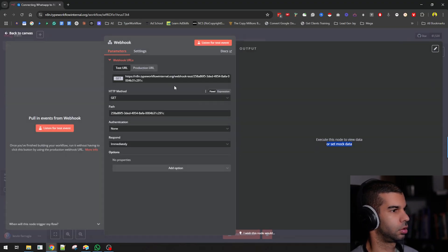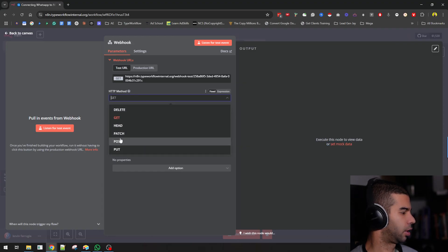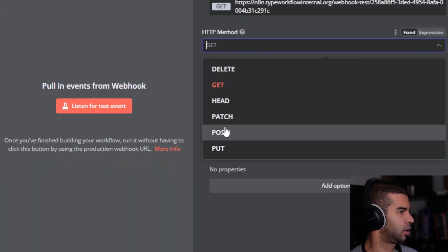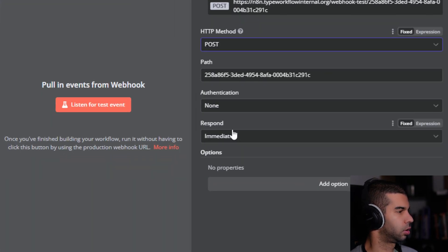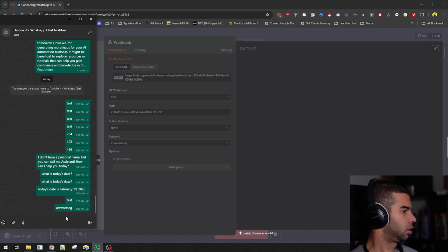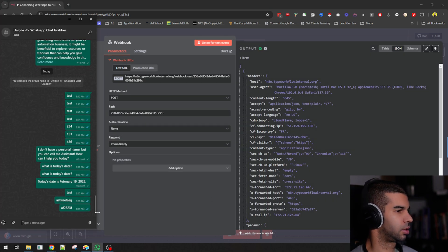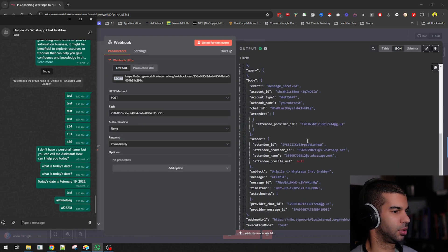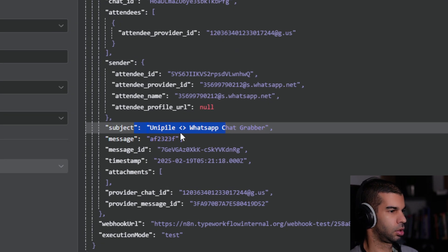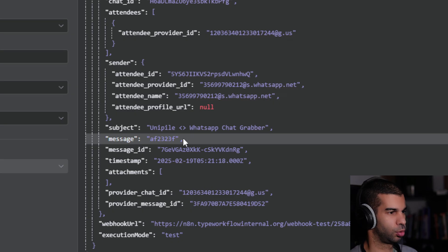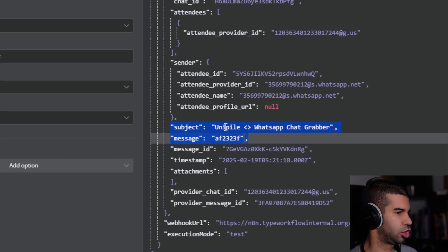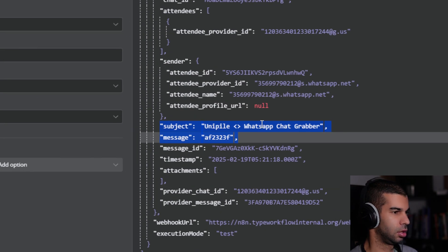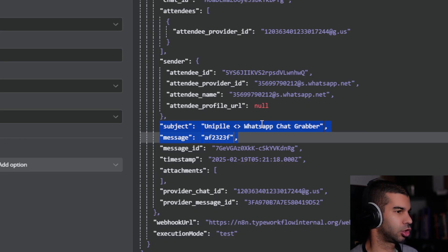Let me double check this. One thing you need to do that always gets me is you need to change this to POST since this is posting an event, send a message. Here you get the subject, you get the message, which are the two most important keys.